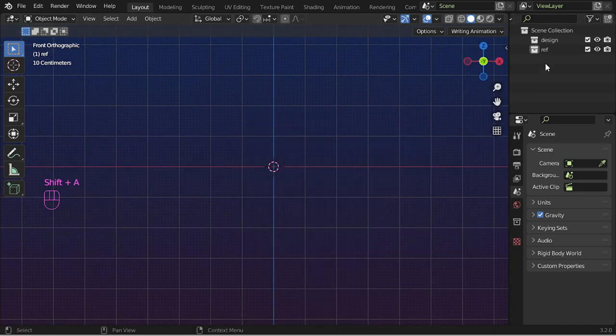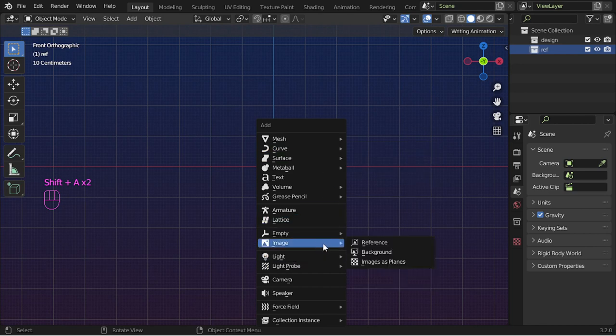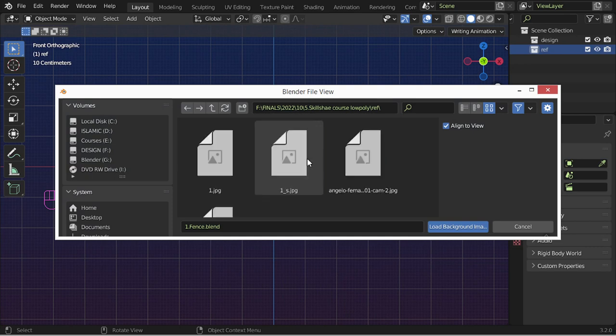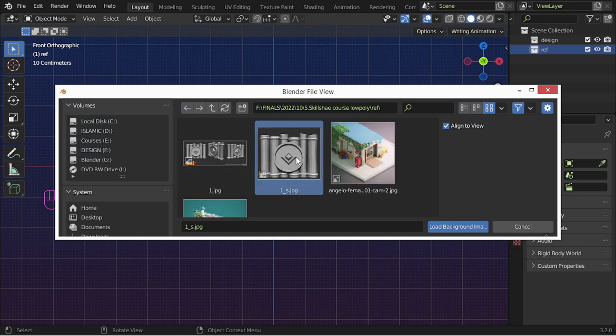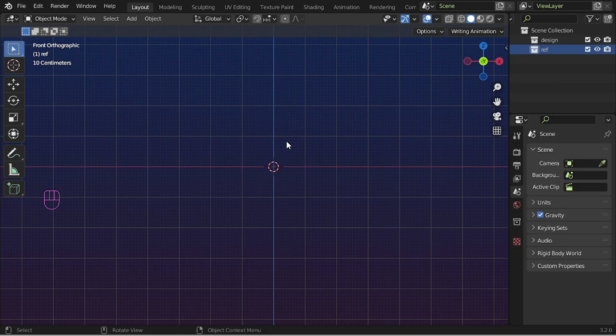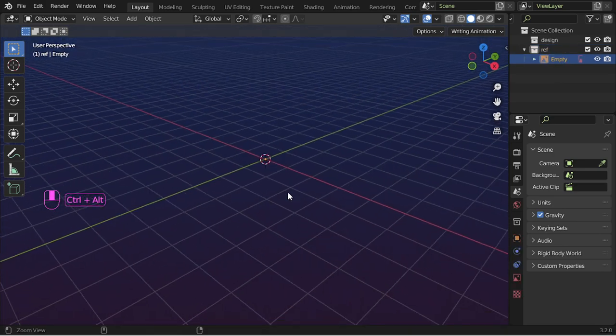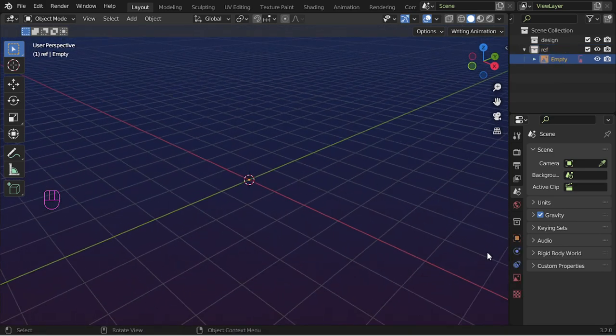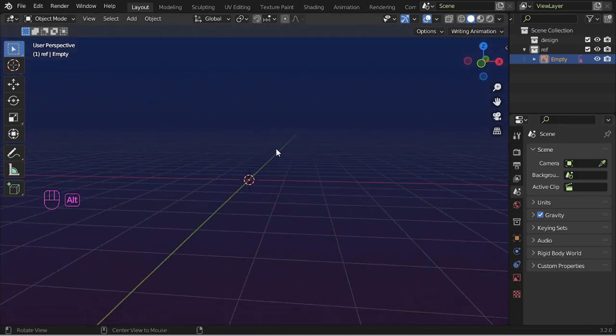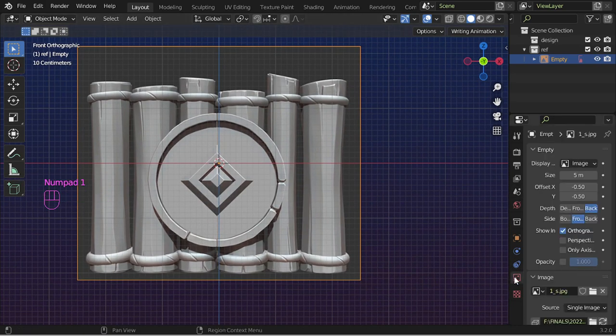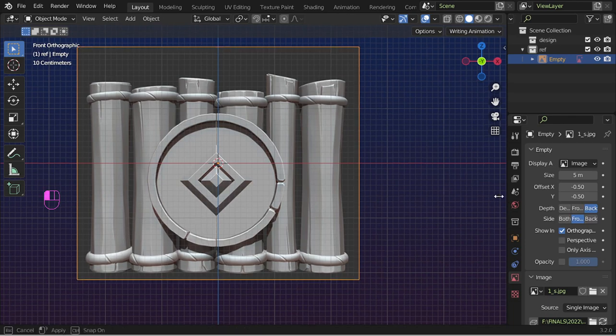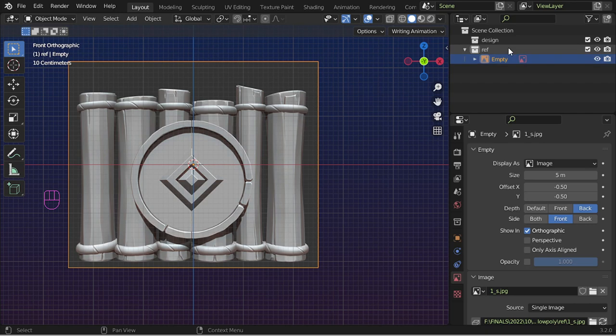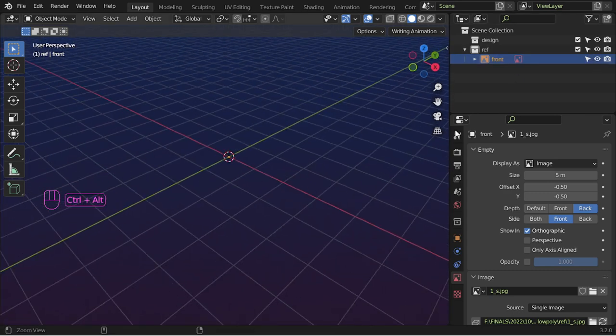Let's select the collection of reference and go here to image, add a background or reference. I will select this one which is the front view. As you can see, we now have the front view and automatically it will be in our front view, so everything is correct. We can name it front, and after that let's go to the selection filter and deactivate it.